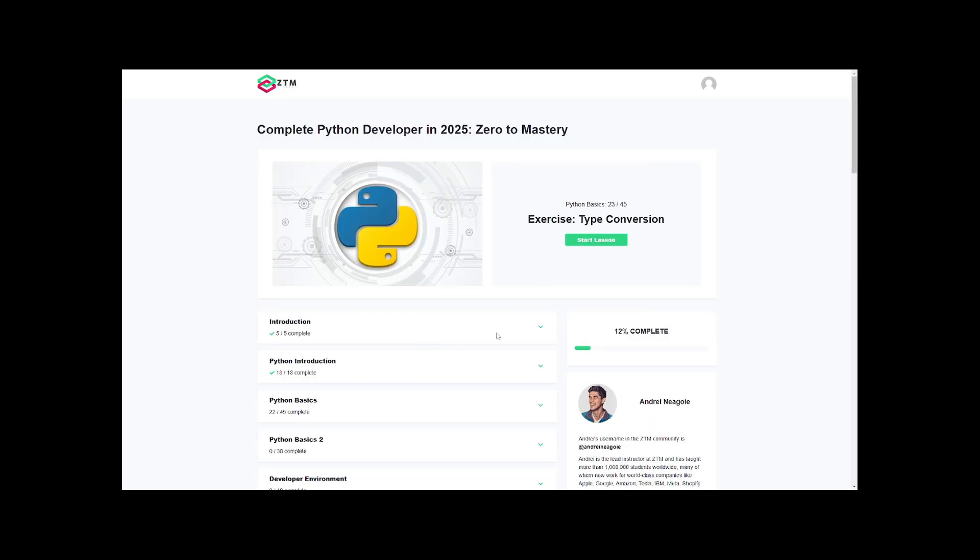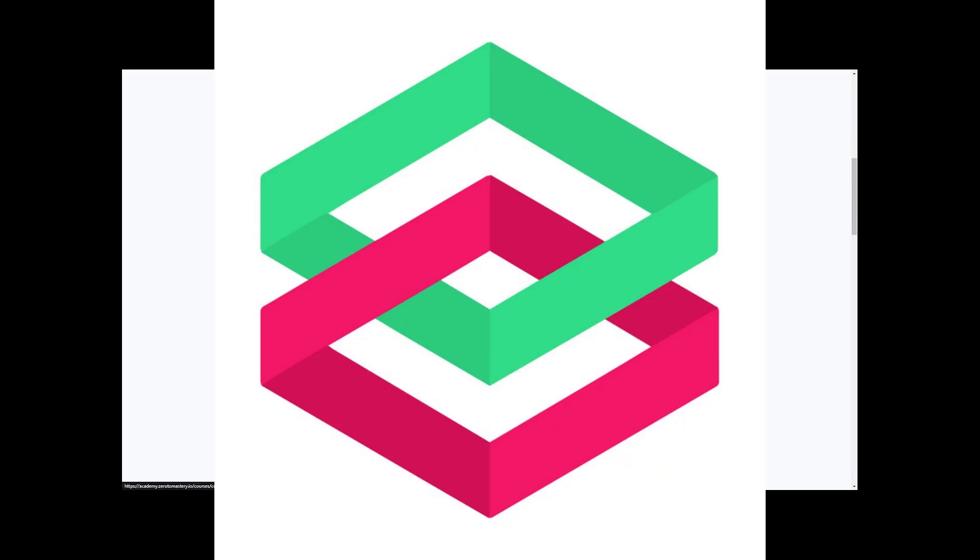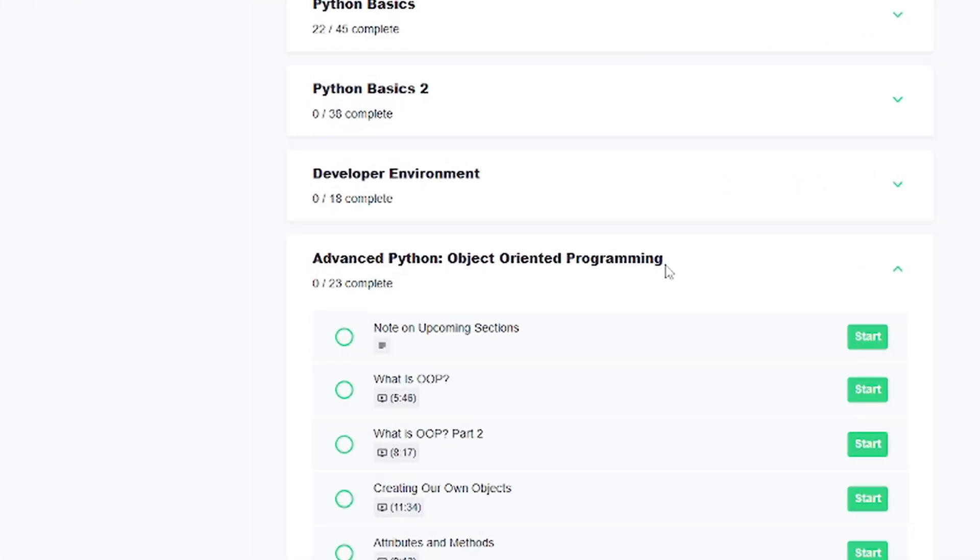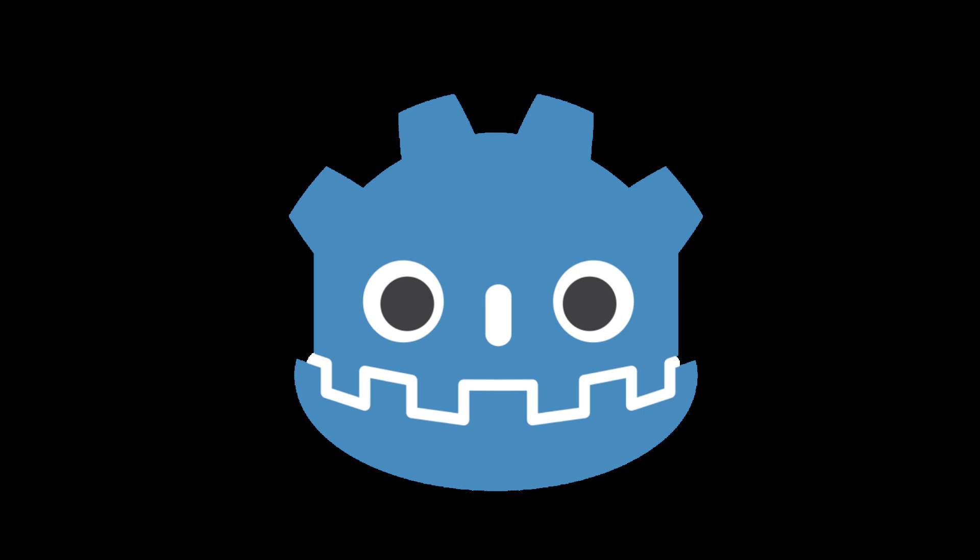So, I've been taking the Python class from a site called Zero to Mastery, partly because it covers the area that I feel like I'm weak in, but also because Python is very similar to GDScript, the programming language used in Godot, the game engine that I work with.